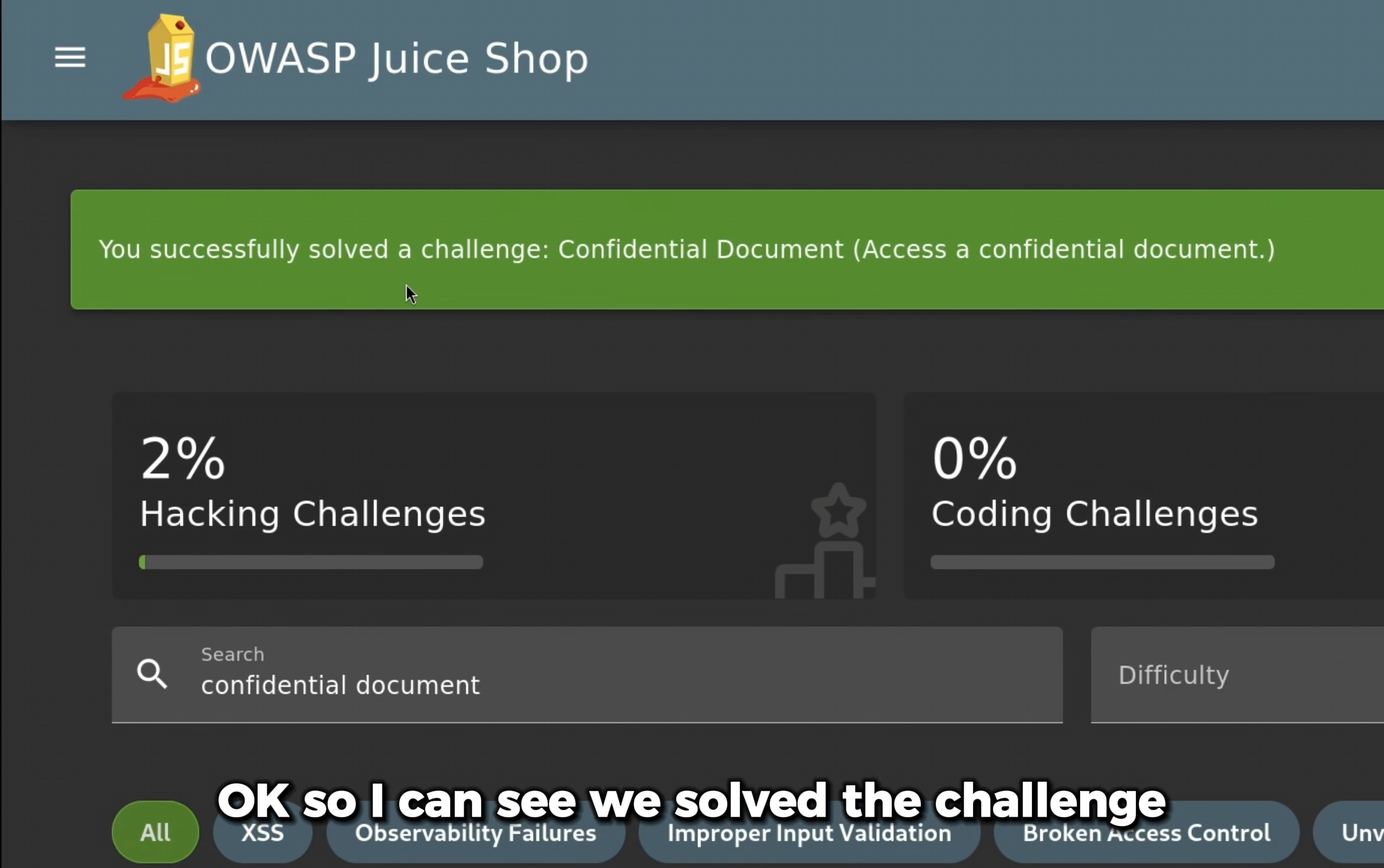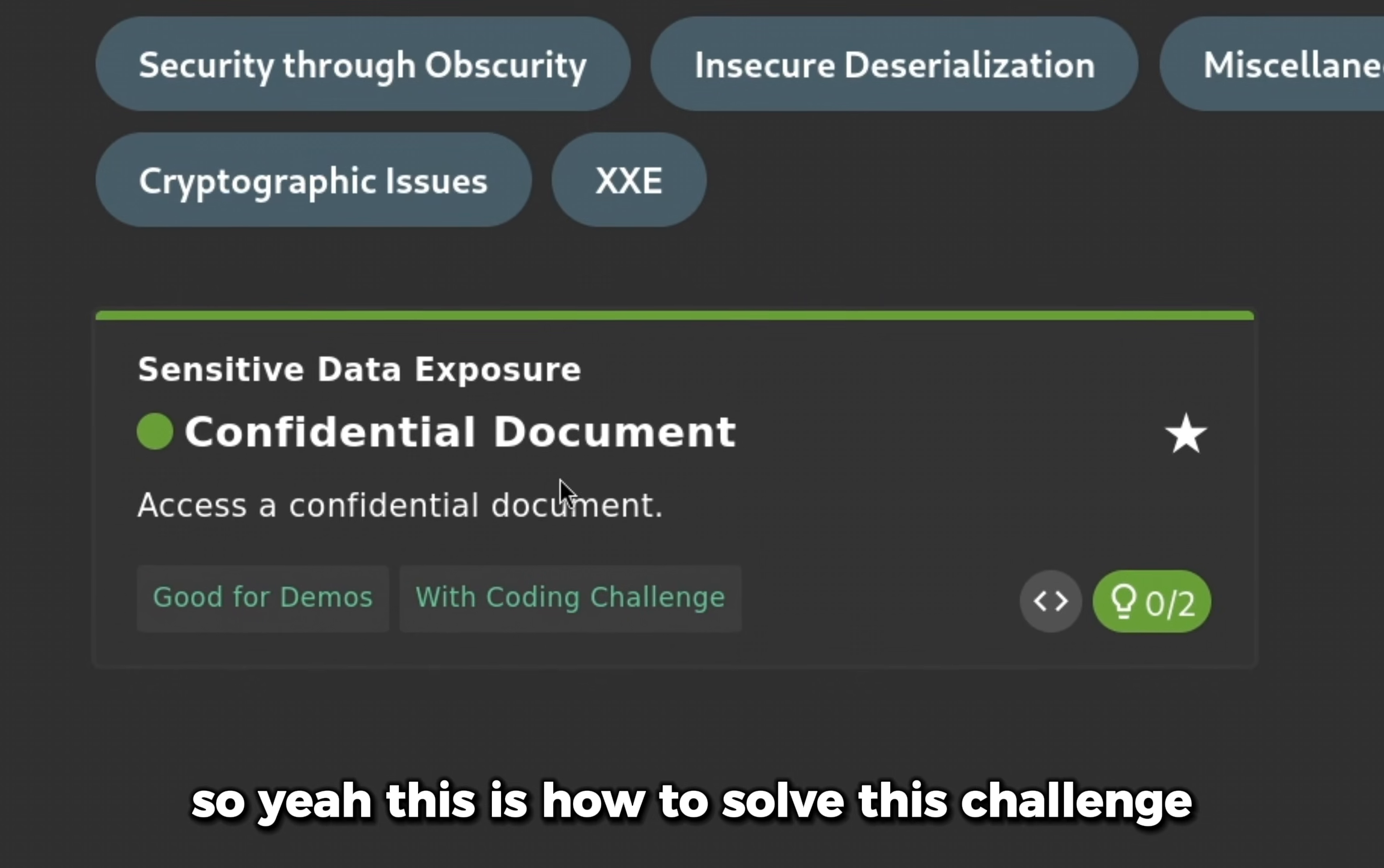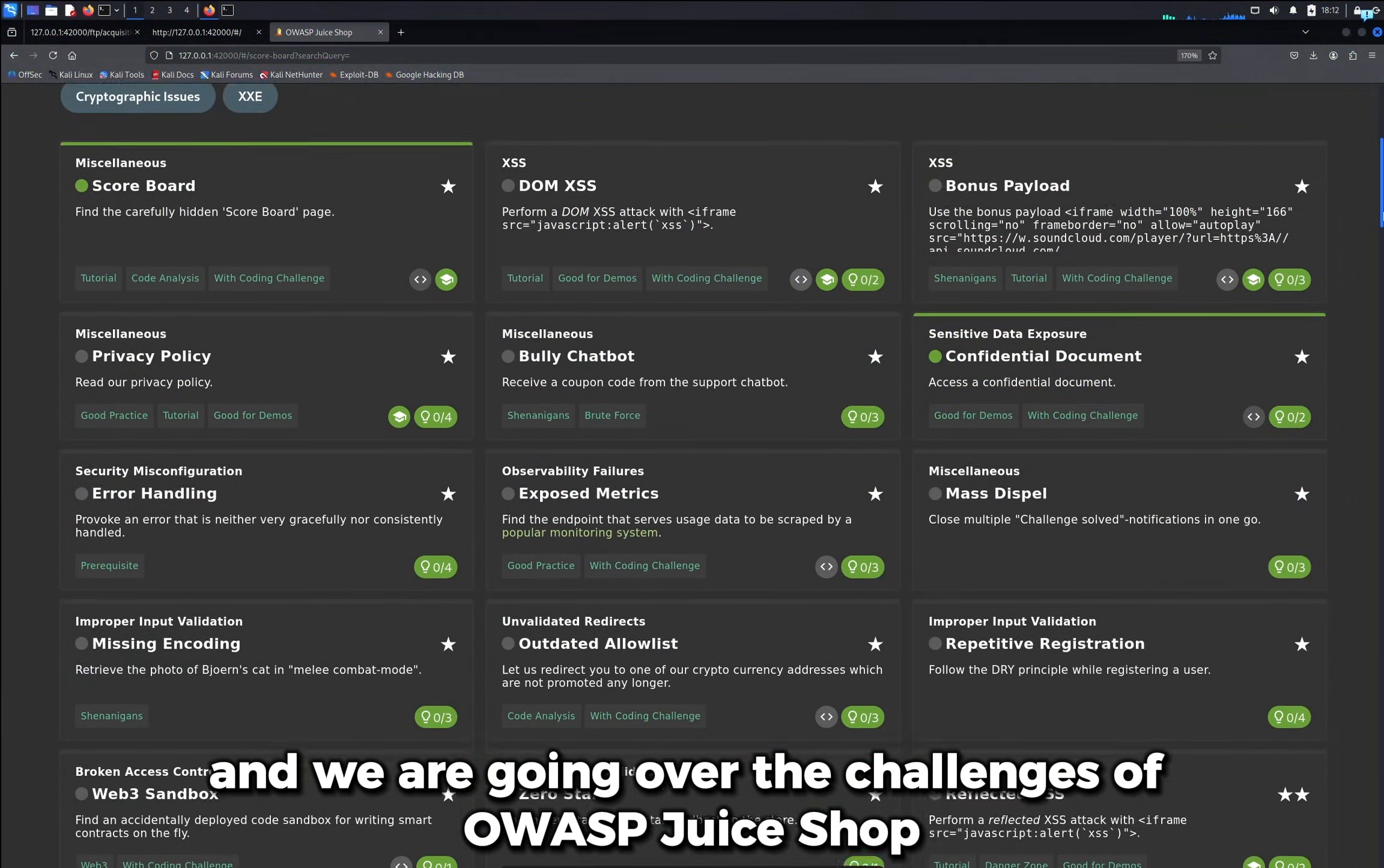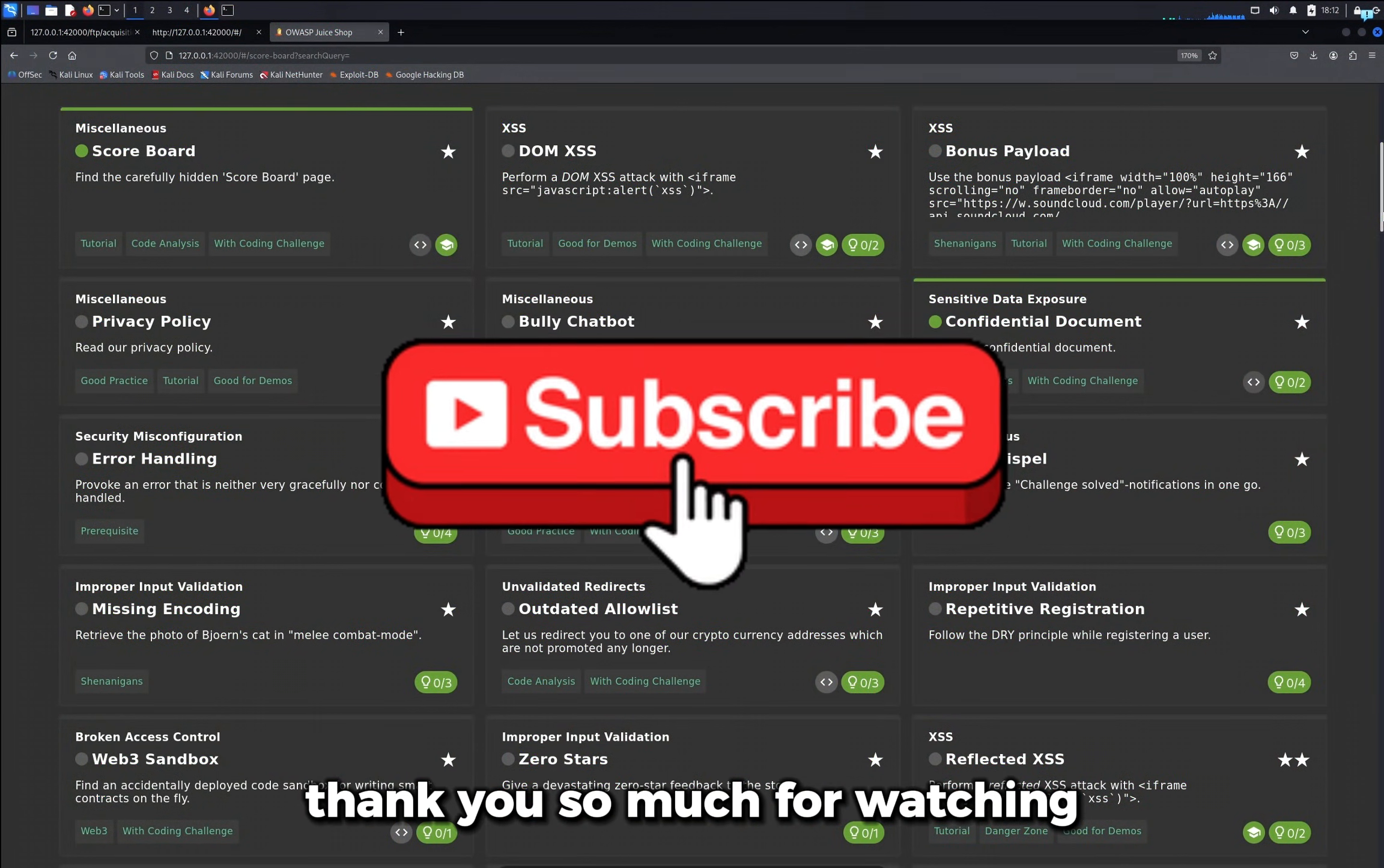We accessed a confidential document. So yeah, this is how to solve this challenge. This is how to navigate a website and find sensitive files. And we are going over the challenges of OWASP Juice Shop. If you want to follow along, please subscribe to the channel. Thank you so much for watching.